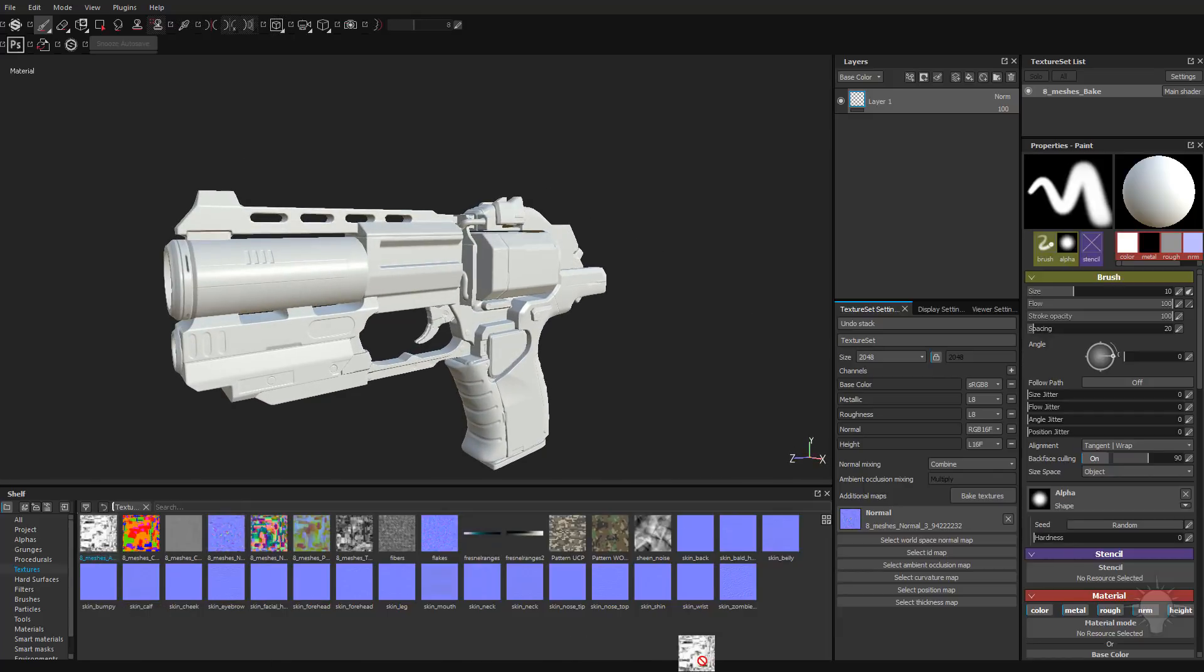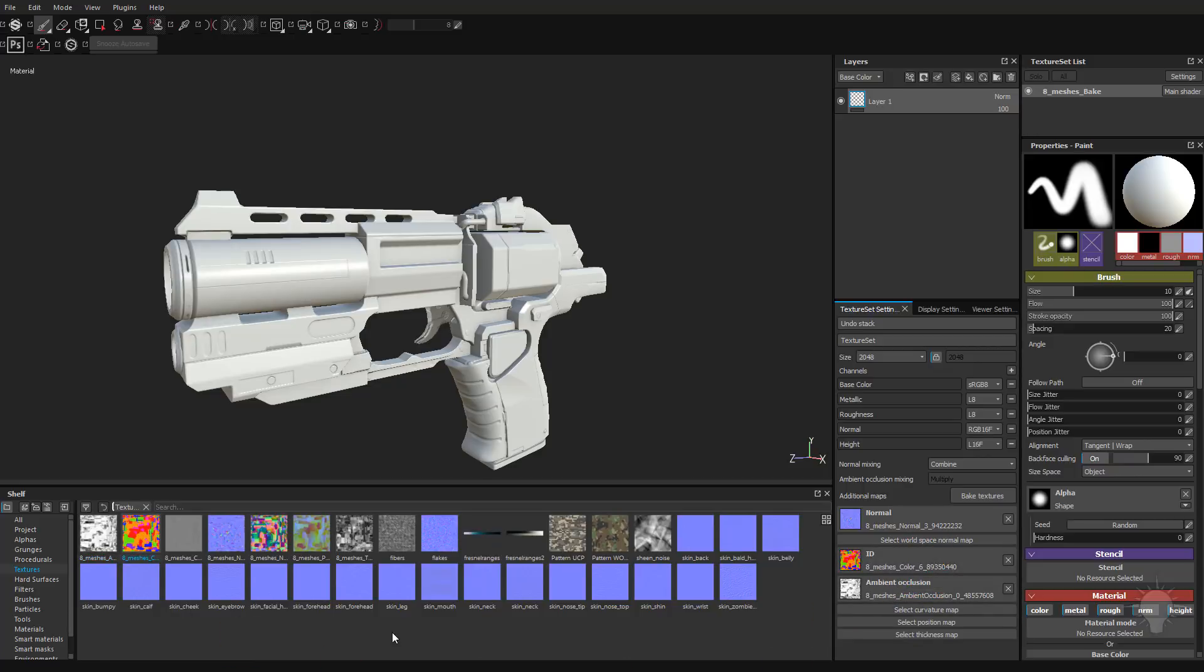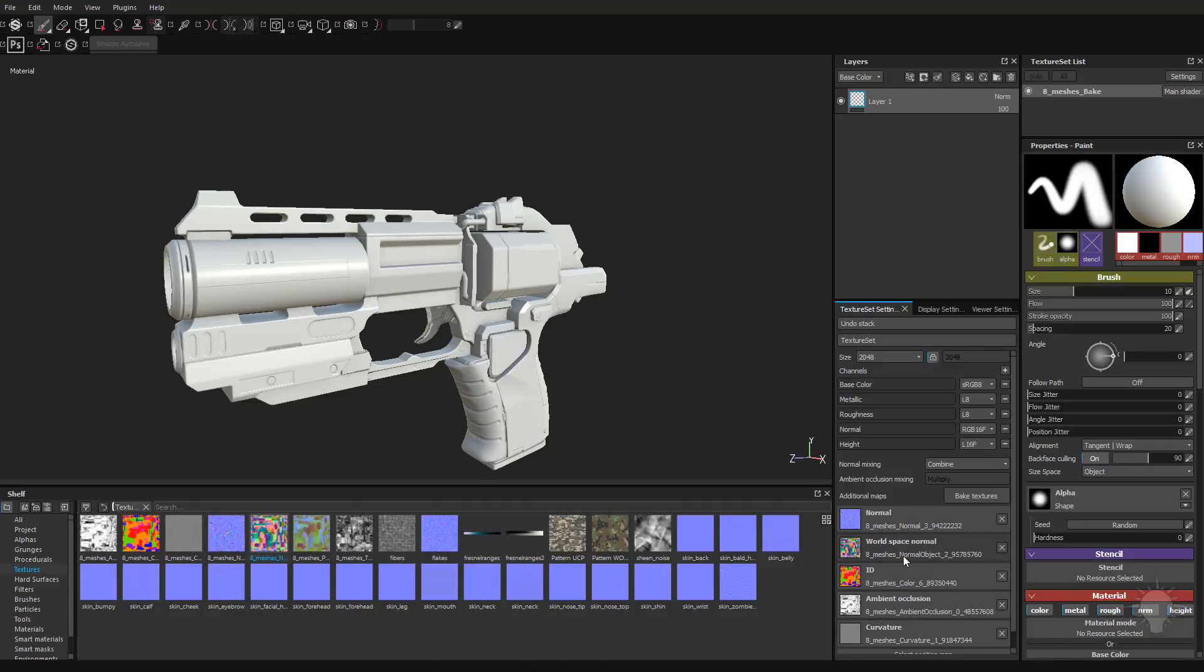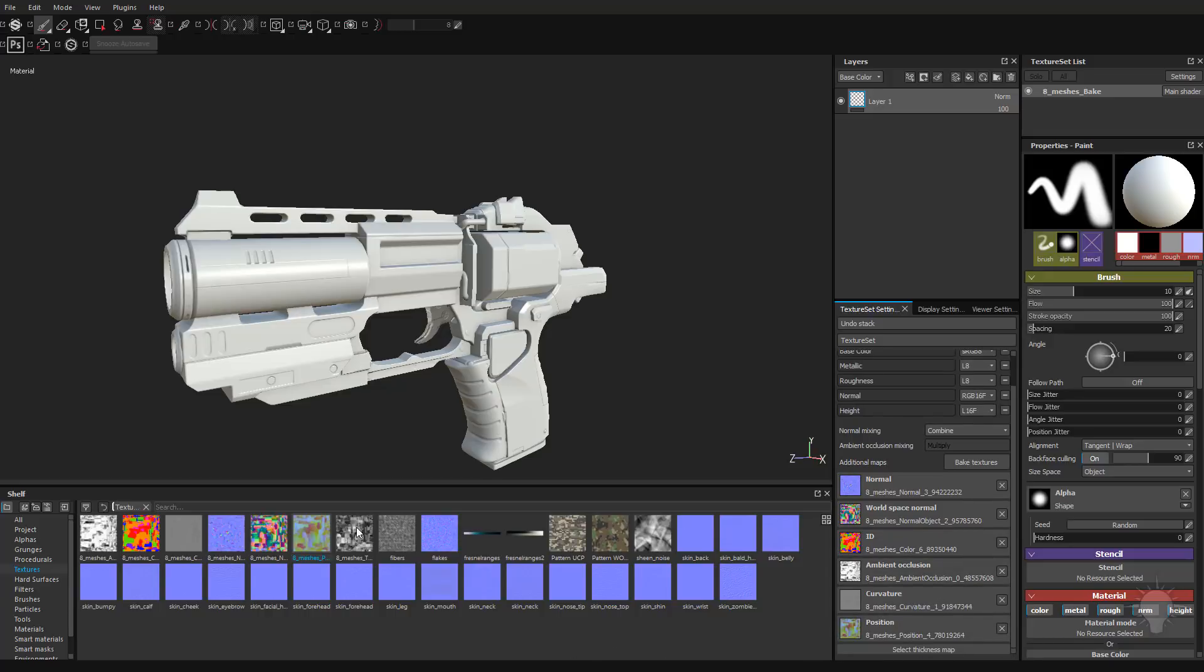Go ahead and start over here from the left. So here's the ambient occlusion file. Here's our ID map. Our curvature. This is our object normal. We're going to go ahead and throw that in the world space normal. Here's our position map. And finally, our thickness map.